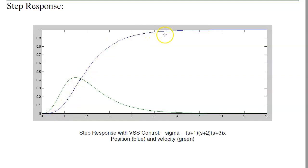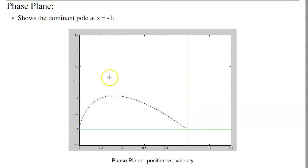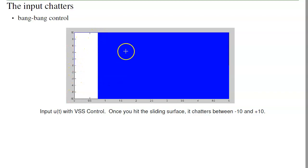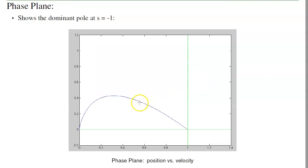With the bang-bang controller using those feedback gains kx, the zeros are at minus 1, minus 2, minus 3, and the closed-loop system behaves as a third-order system with poles at those locations. On the phase plane, the system goes to the dominant eigenvector (pole at minus 1) then chatters. The input applies plus 10 until hitting the sliding surface, then chatters — this is sliding mode control.